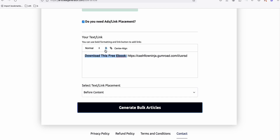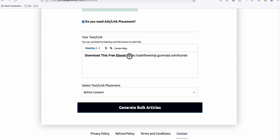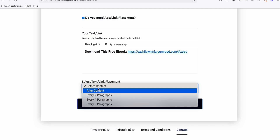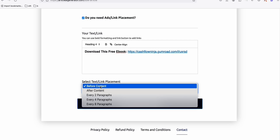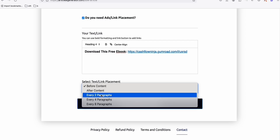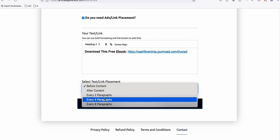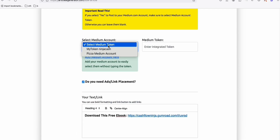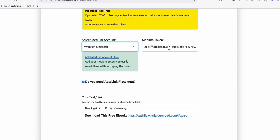Make this bold and stand out — set it as H4 — and add the link, then save. In the text placement settings, you can place it before the content, after the content, after they read all your articles, every two paragraphs, or every four paragraphs. For now let's set it to every two paragraphs. Then select your Medium account.